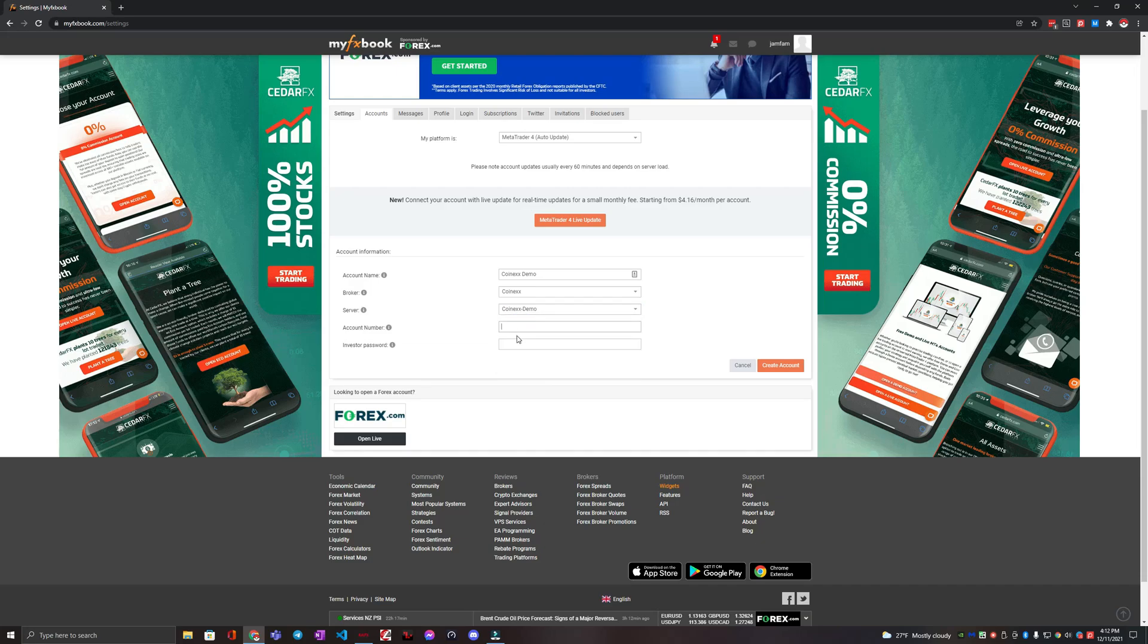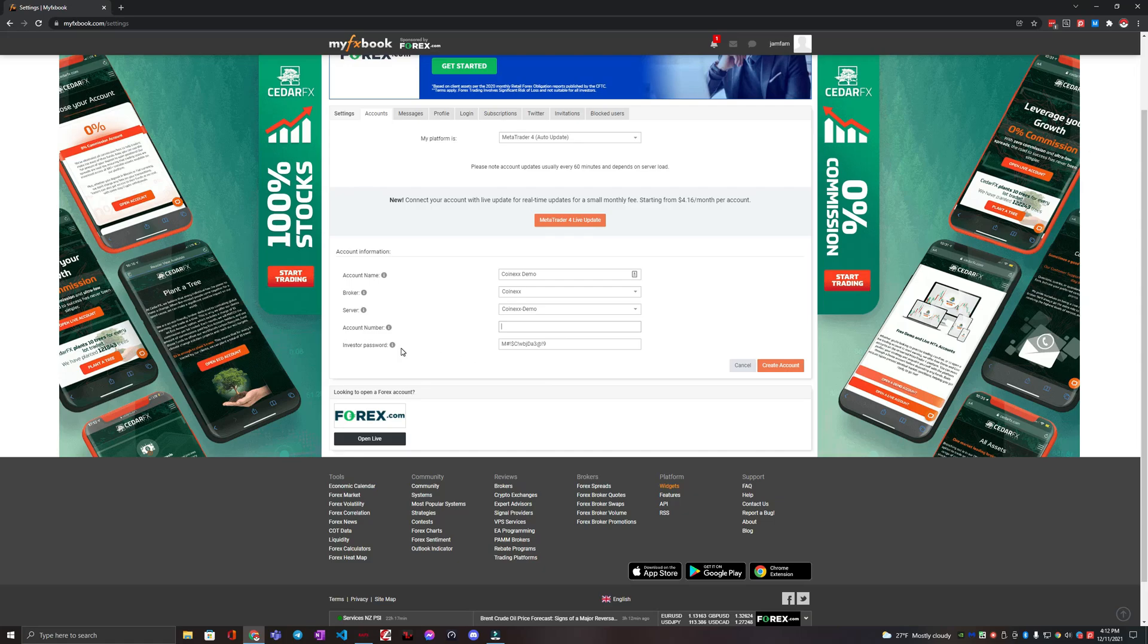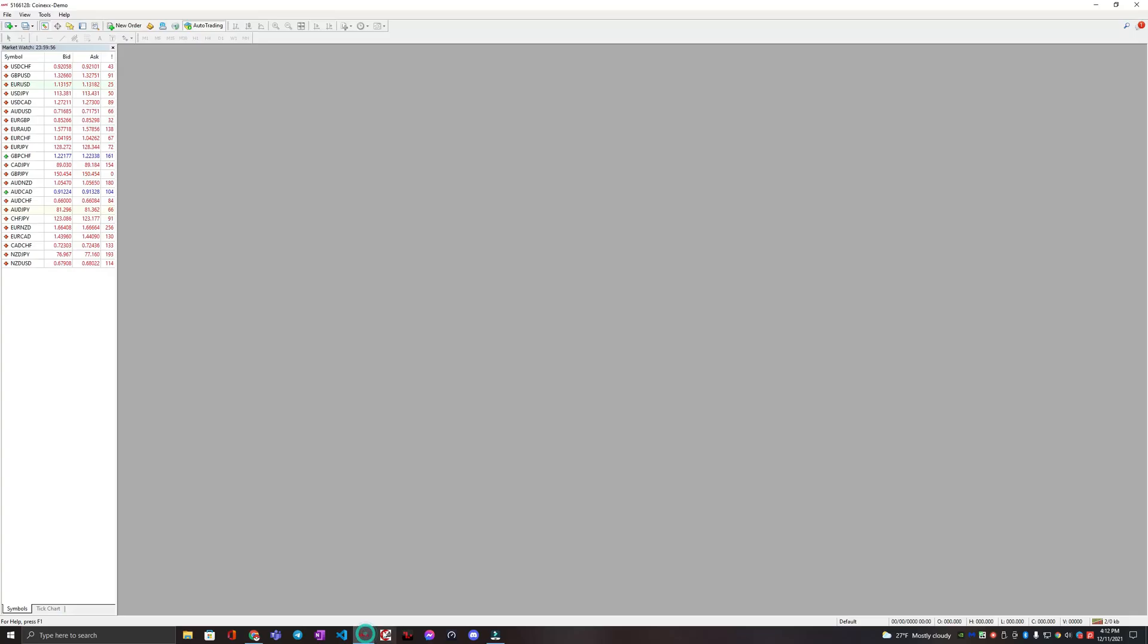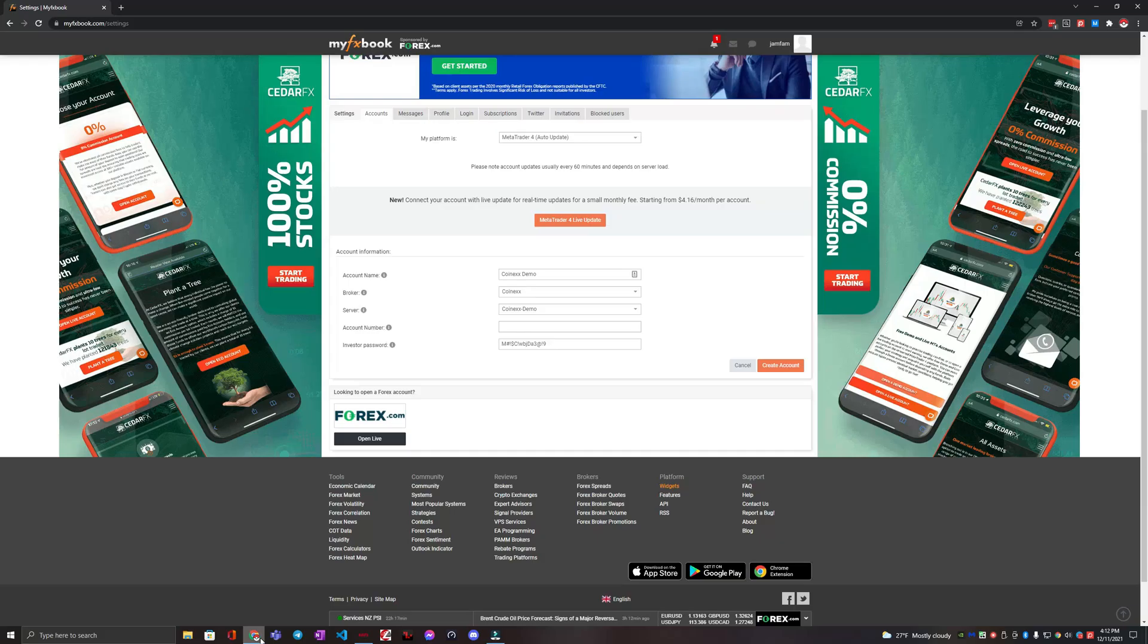And then you are going to put in the password there and then you can use investor or the master password. And then you're going to grab the ID here 5166128.